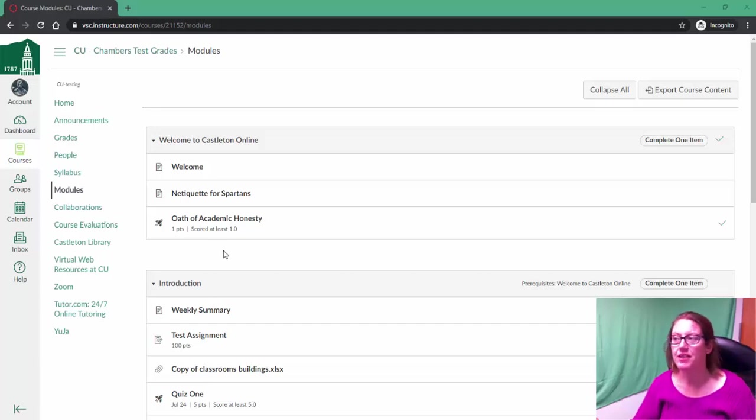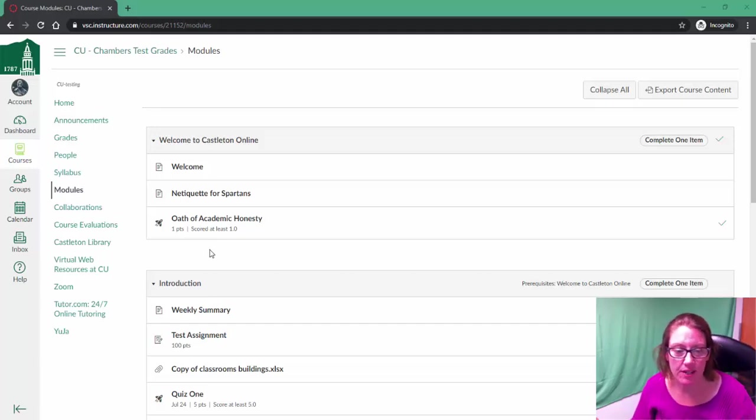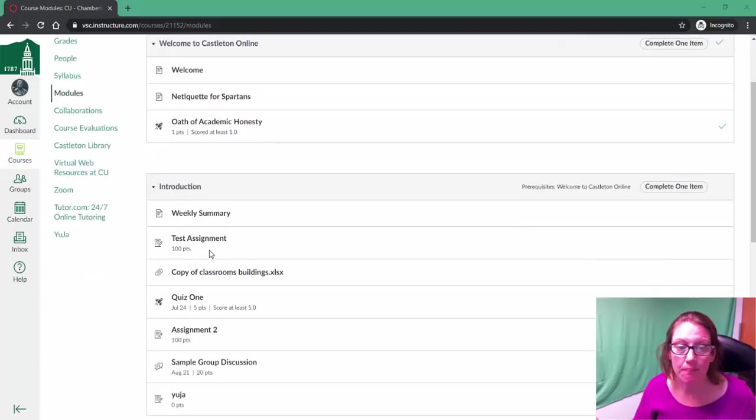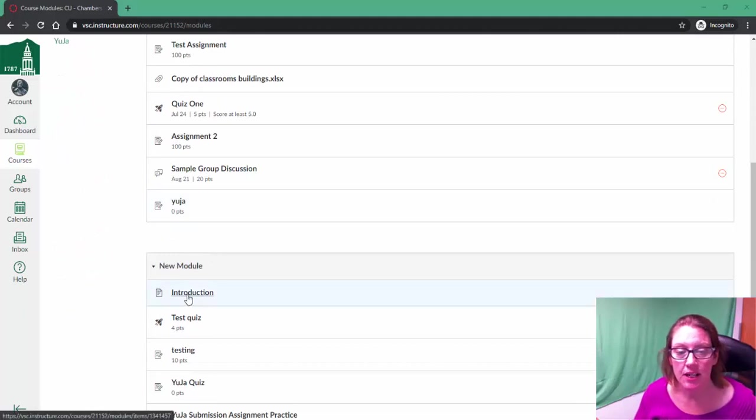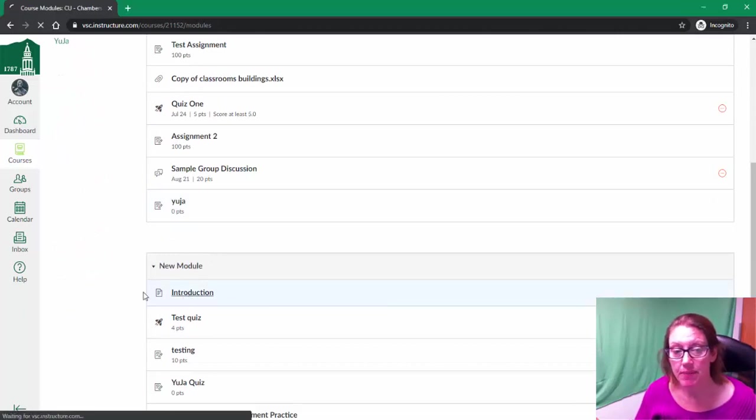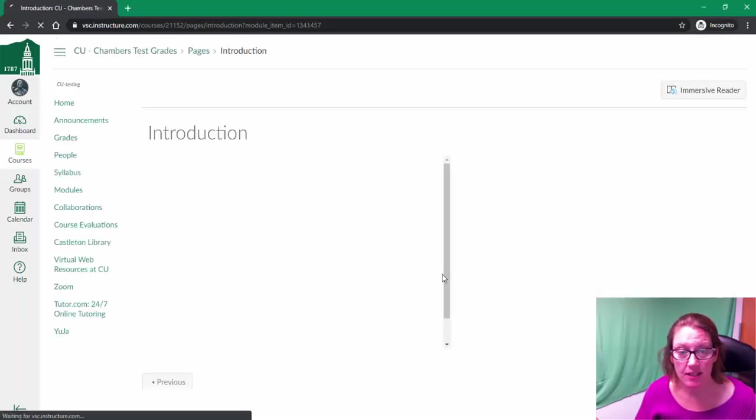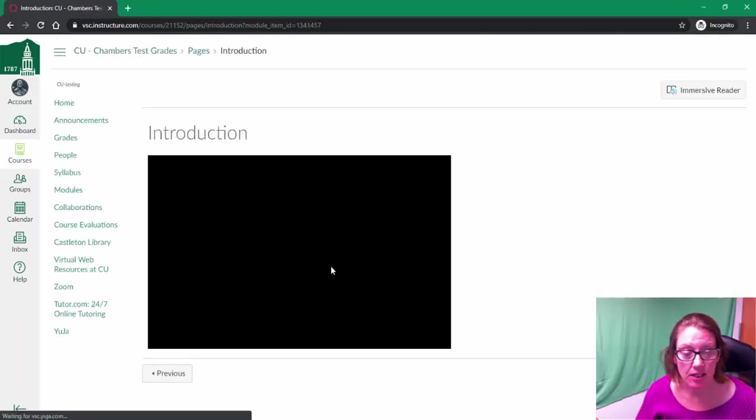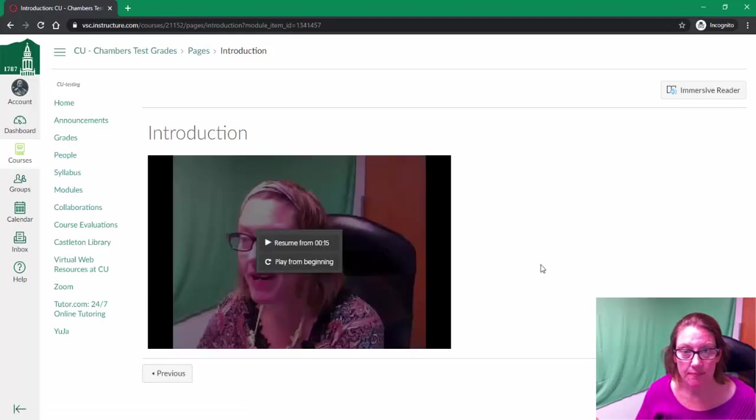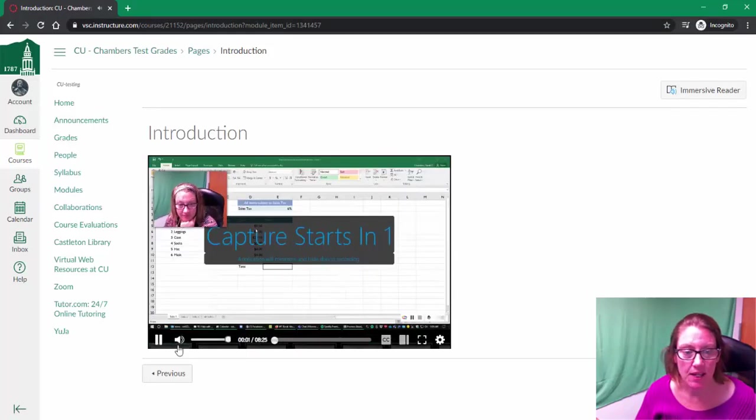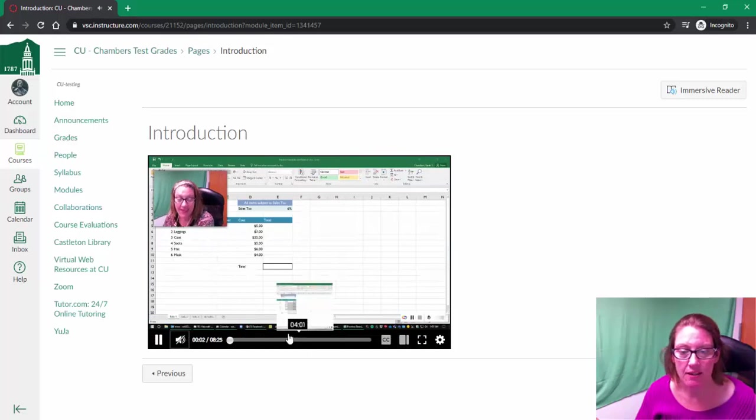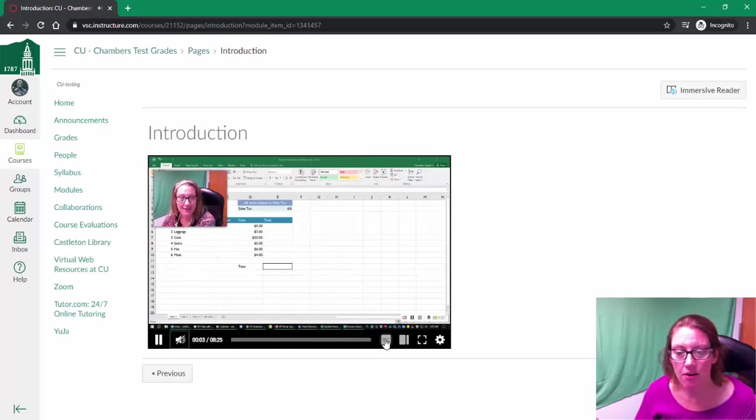Hi there, in this video we're going to look at some ways that you can interact with a YouTube video. First of all, I have one that's embedded within a page in Canvas, and I'm just going to play from the beginning. I'm going to make sure to mute that right away.